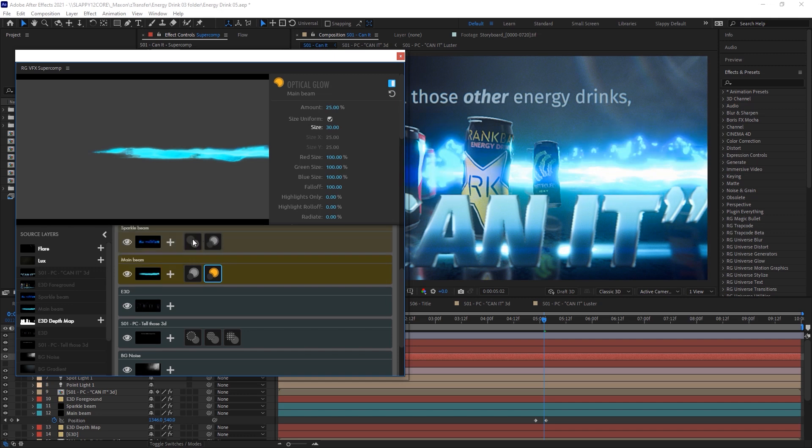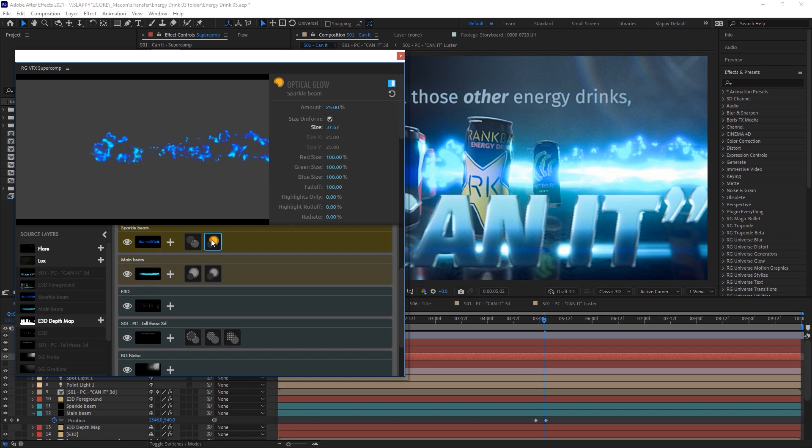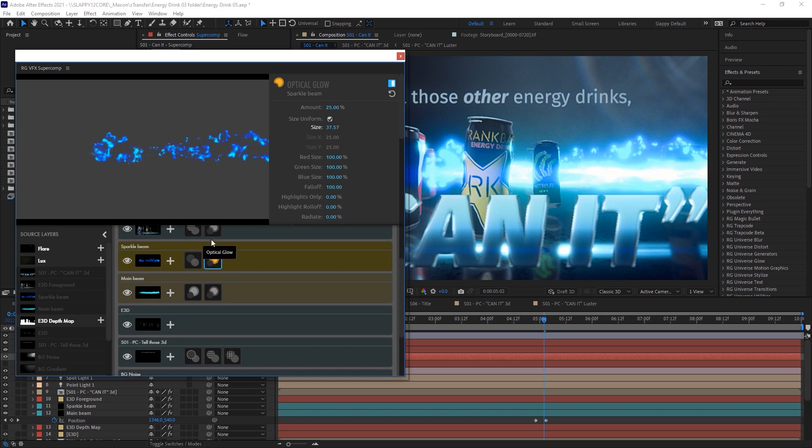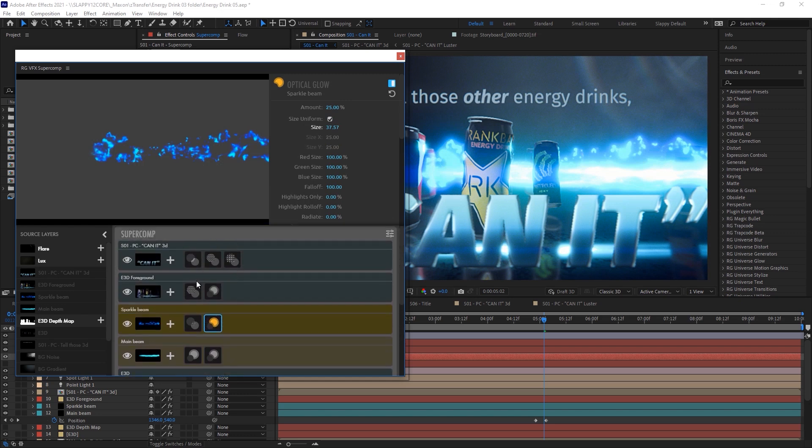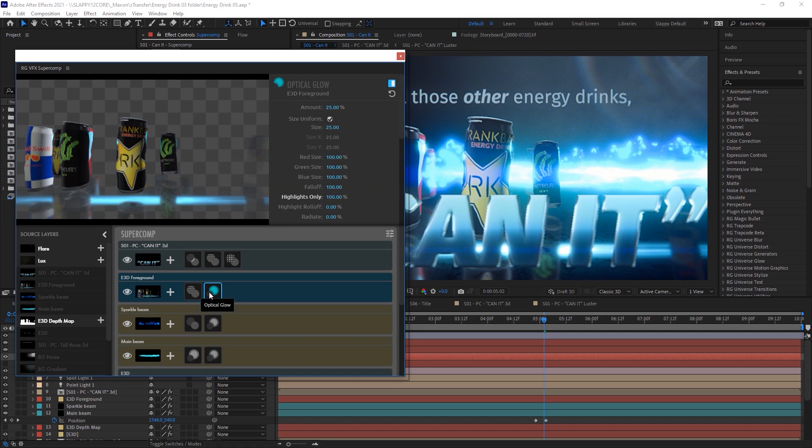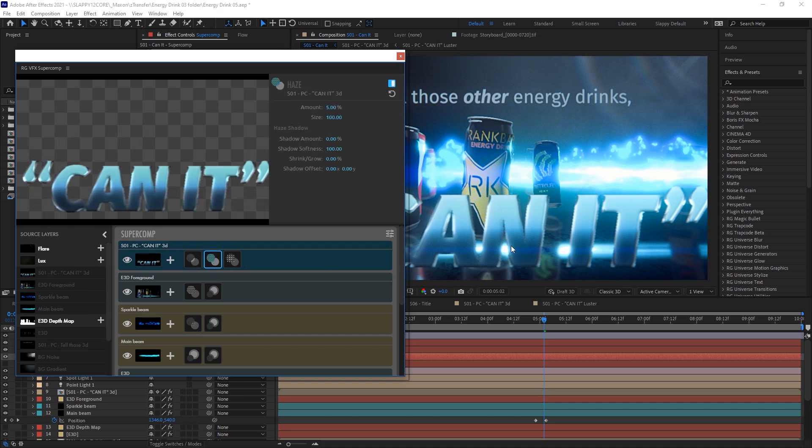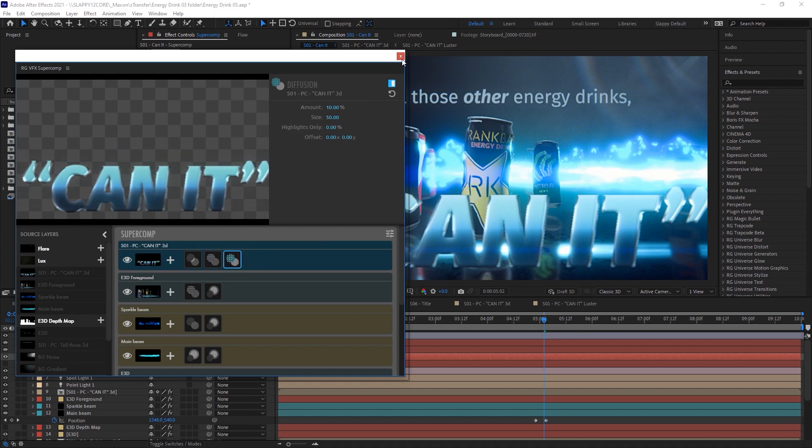And then you've got our sparkle beams there with some heat blur and optical glow. And then some haze and optical glow again on the front cans here. Then of course our can it in the front here has some light wrap to help the rest of the scene kind of fade in around it. A little bit of haze and some diffusion.